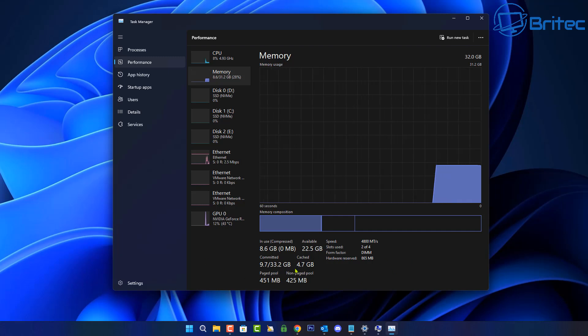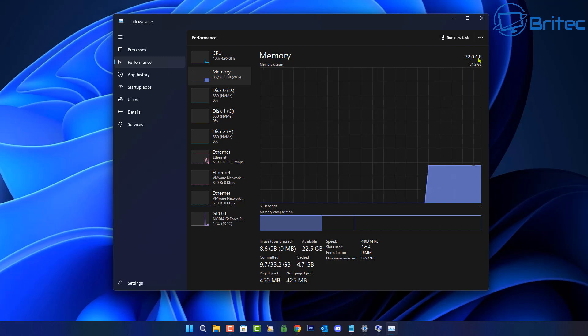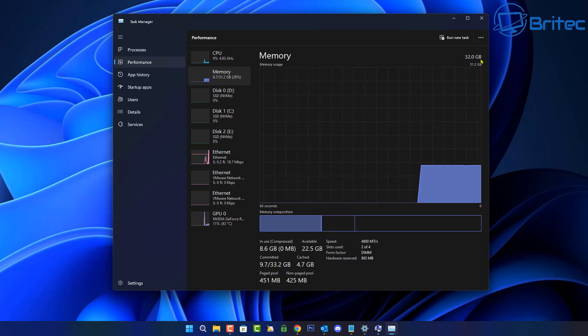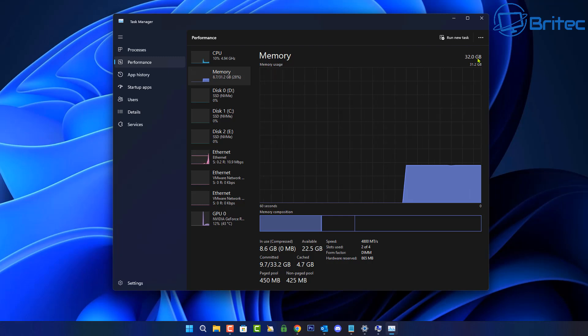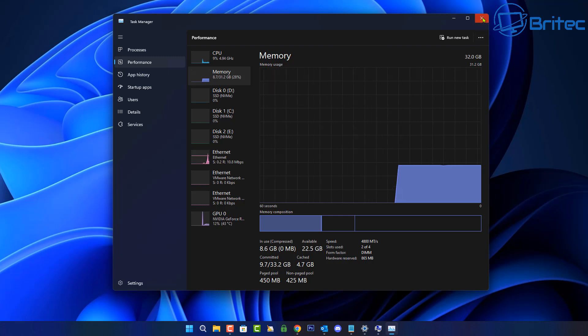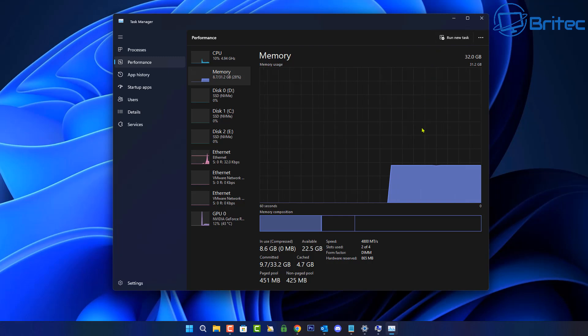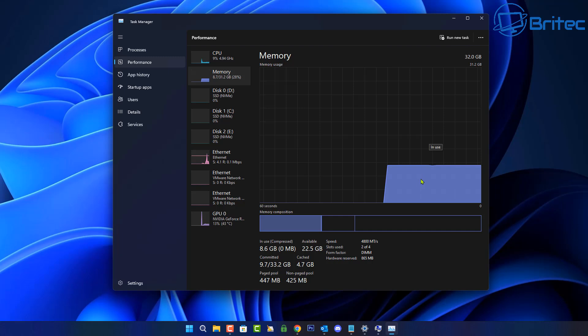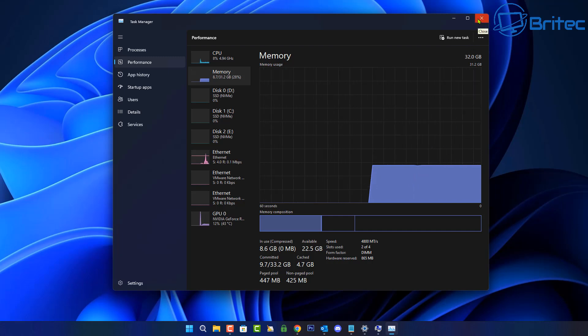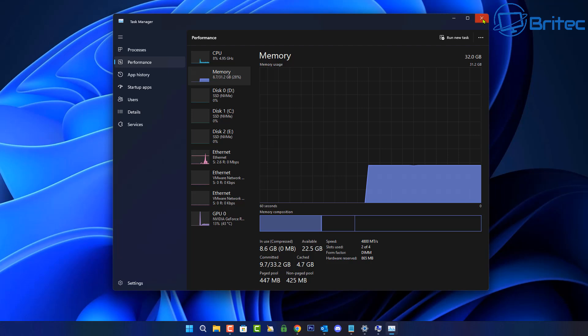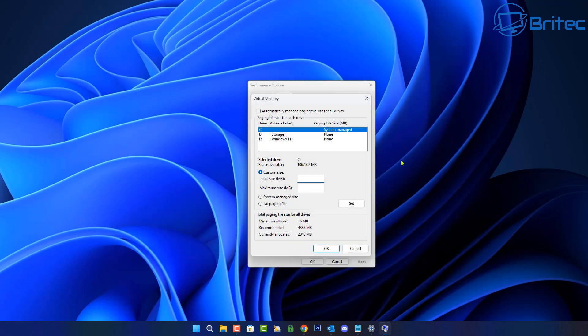So here is our memory settings right here. Up the top right will be the amount of memory we have. So 32 gigabytes is on this system. So that's what we have to play with. And you're going to have to use the calculations to calculate your particular settings for your memory. So I've done it from 4 gigabytes all the way up to 128 gigabytes. I'm pretty sure there's a setting there for everyone.